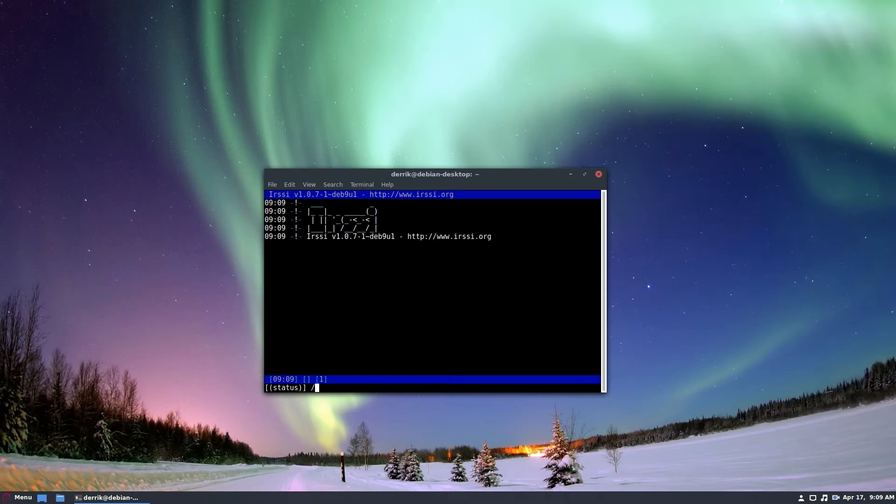Now to join a server, I will do /server and then the name of my server. I'm going to use a server that I go to all the time.